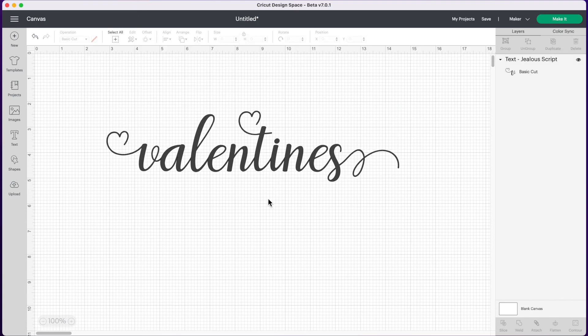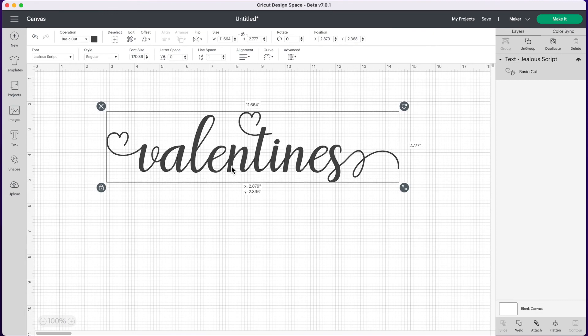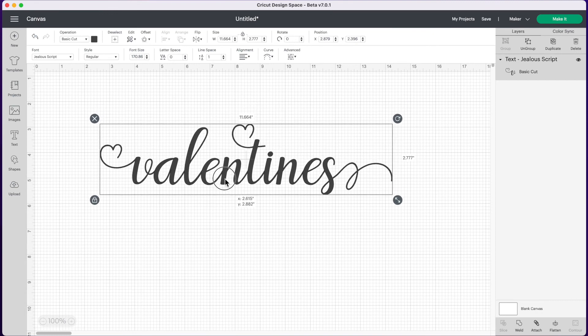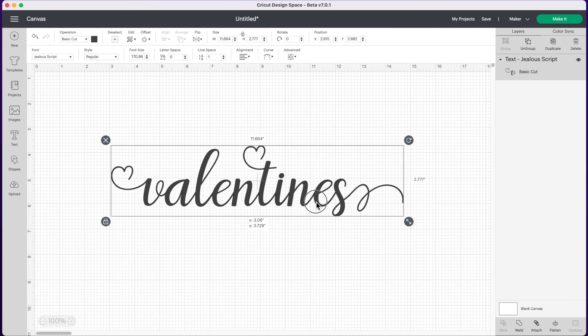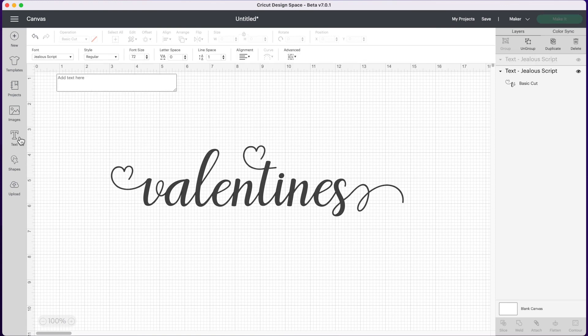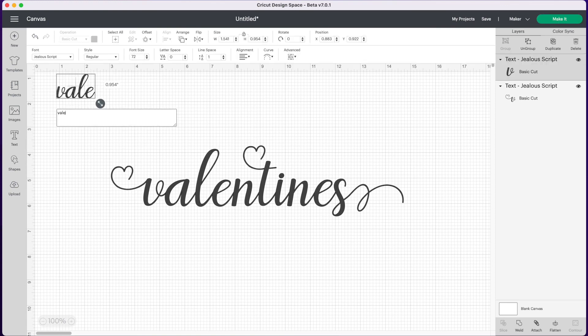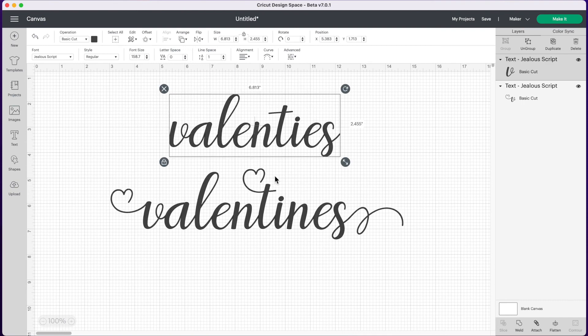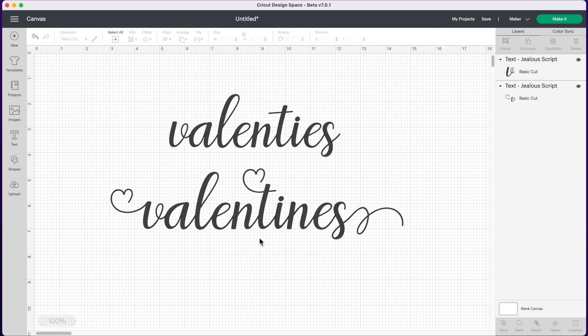And so it's really that simple. You could play around with the letters all you want but it's just as simple as copying and pasting. So if you want to see how this word originally looked let's type in valentines again. And there you can see the fun embellishments that we added.